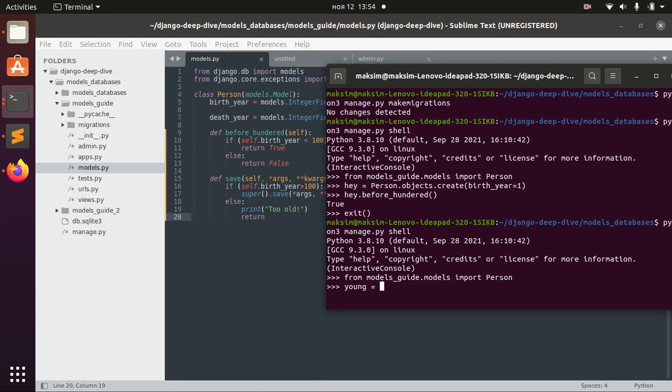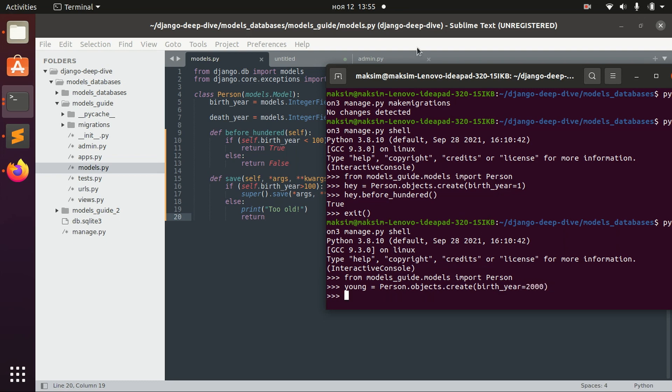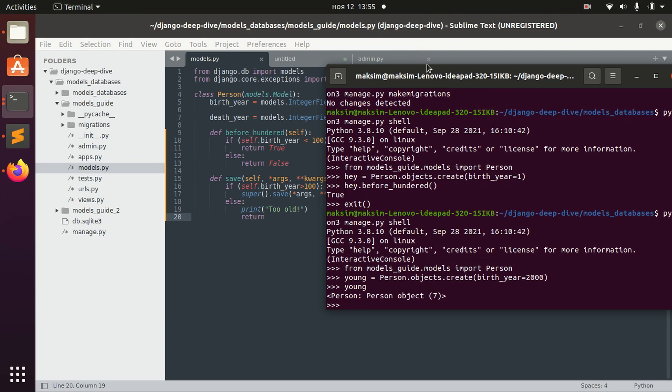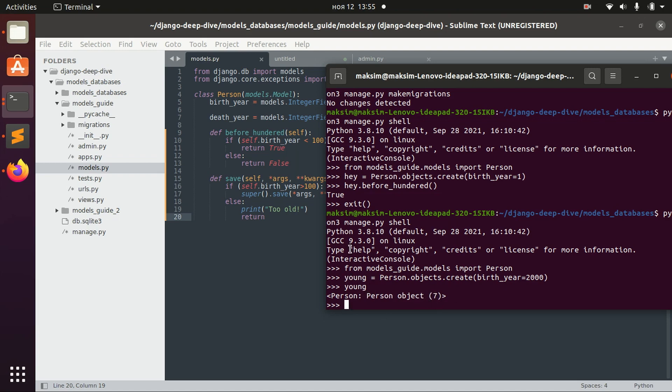Let's create a young person. It will be person.objects.create with birth year 2000. We can see that this is the object with the ID 7, and it was successfully saved because we didn't receive any errors.